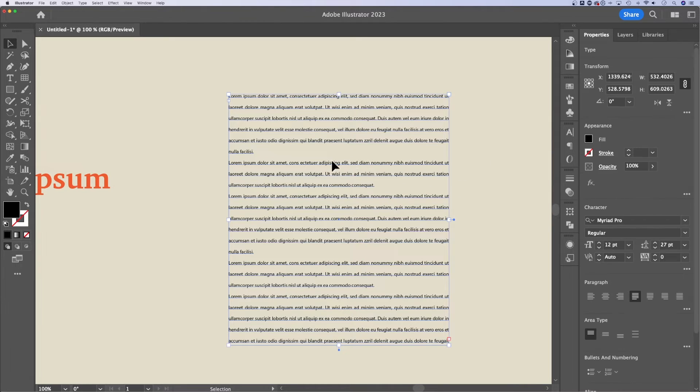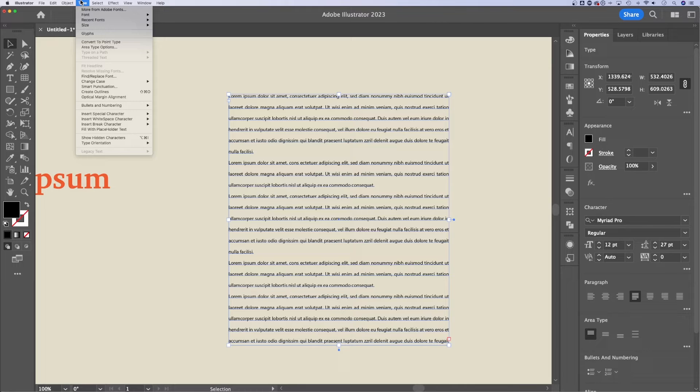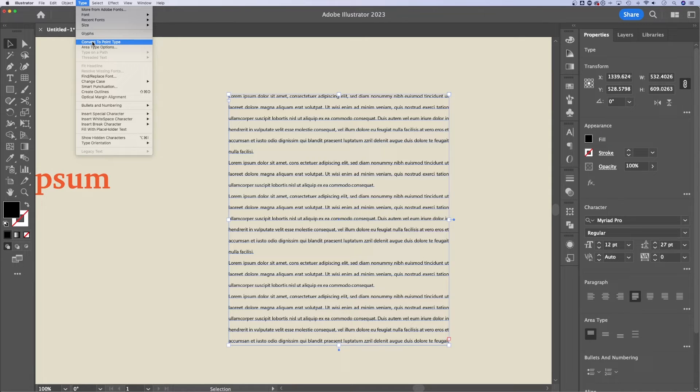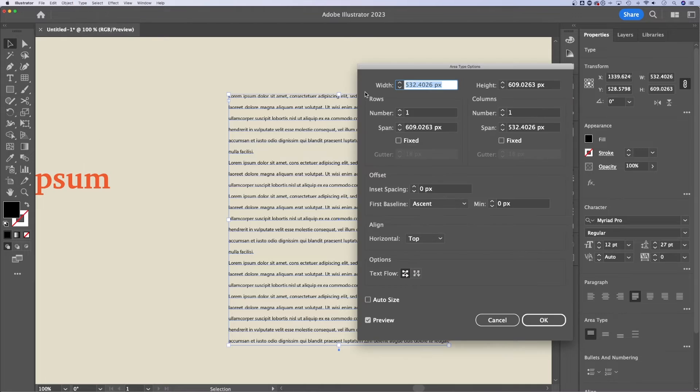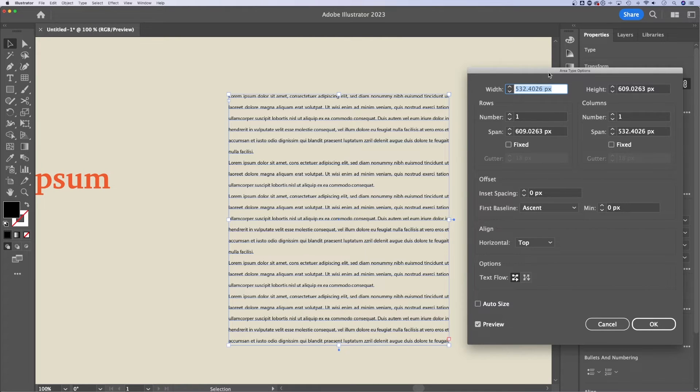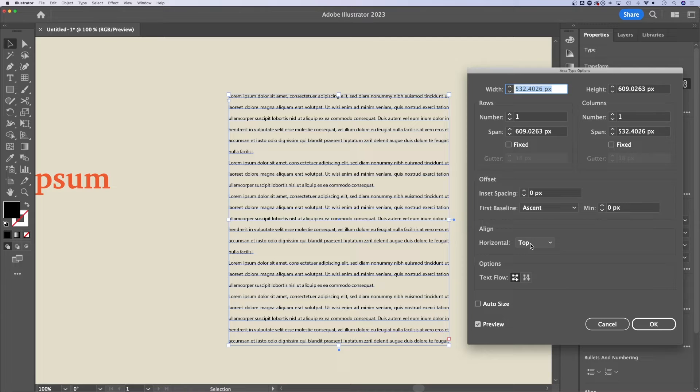Now, one more thing I want to show you about text box or area types. There's area type options. You in fact have an entire type dropdown up here at the top of Illustrator. So there's tons of options here. You can convert an area type or text box to point type and vice versa. We can take point type and create a text box with that. You also have area type options. So in these area type options, you can adjust the width and the height of your text box. You can change the number of rows and columns, adjust offset, even align it within the text box.